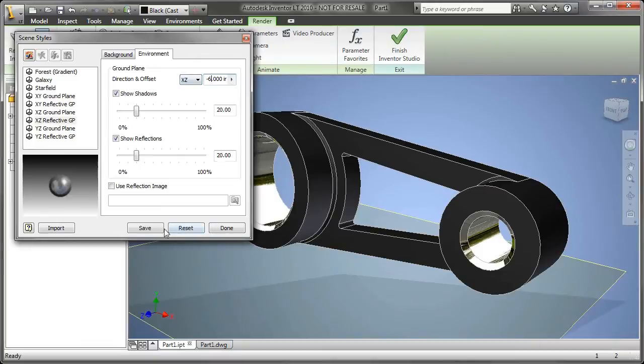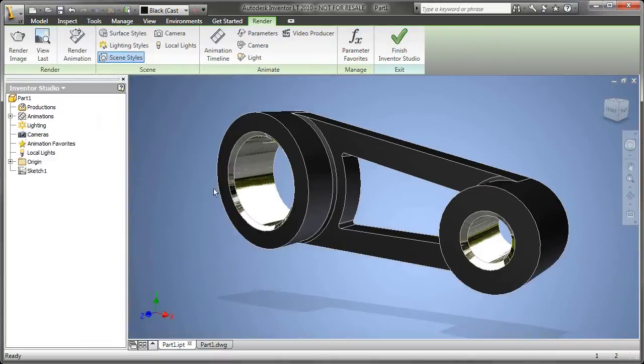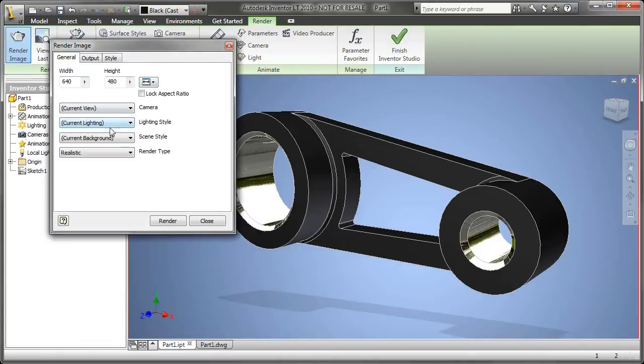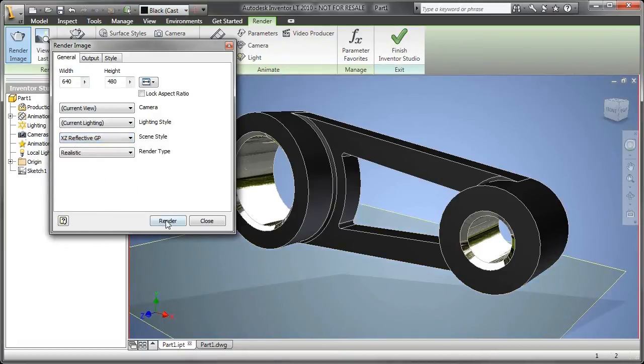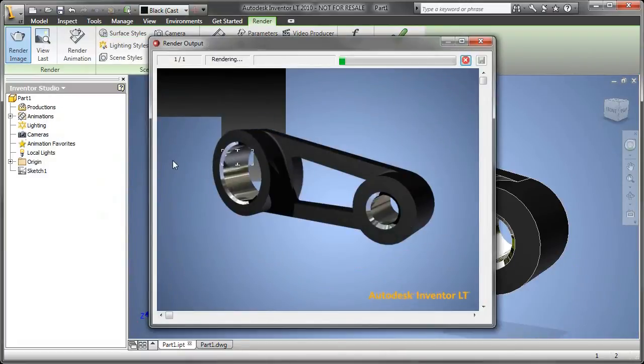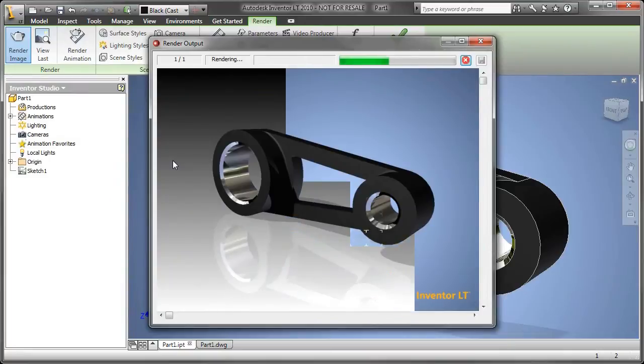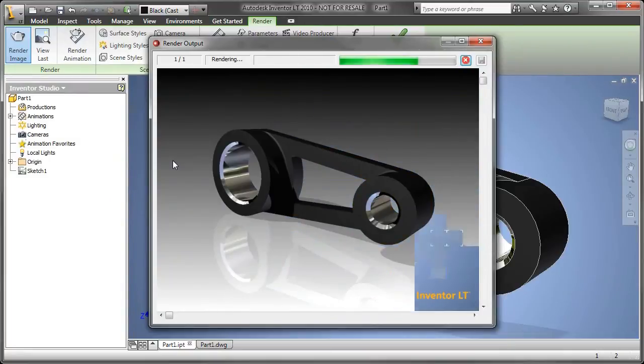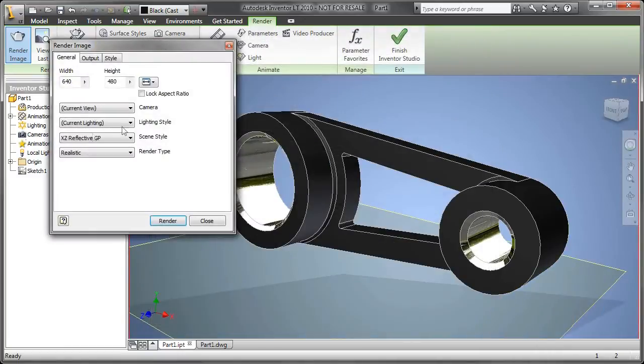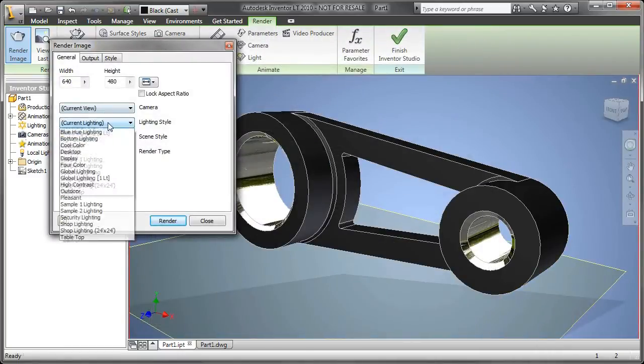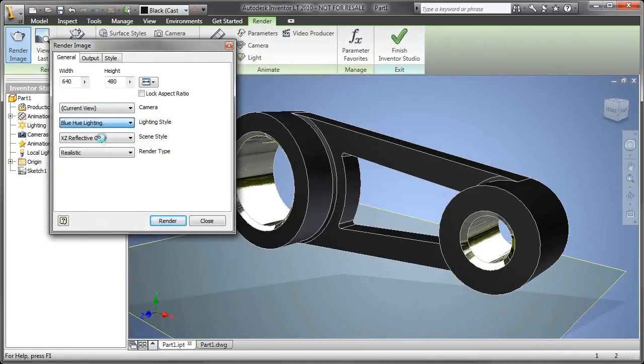Now, we've got some additional tools in here in Inventor Studio, things like scenes. For example, if I want a reflective floor, I can just modify where the floor is, tell it what scene that I want it to render. As you can see, now I'm getting a little bit more fancy with my renderings.